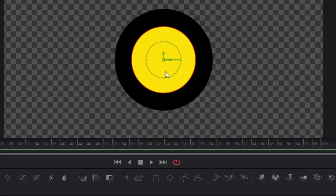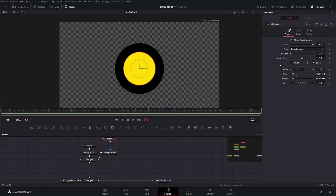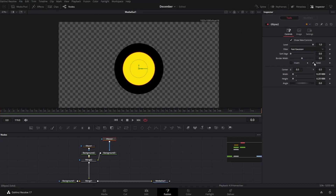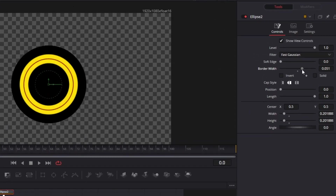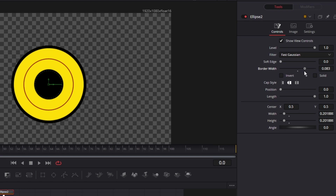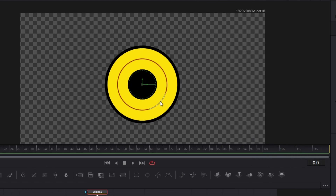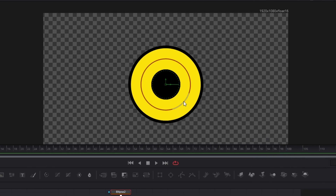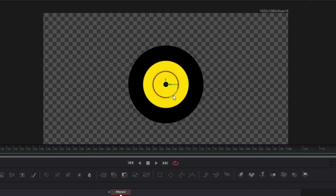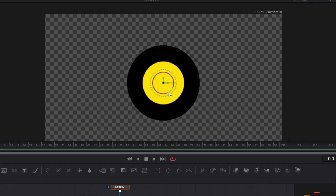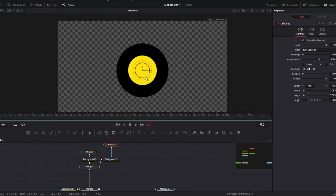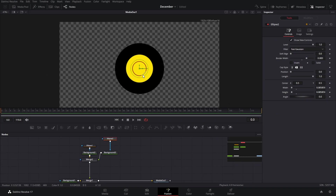After you're happy with the size of that, we are going to take the solid out and increase the border width. Now that you have the border width, we're going to bring this down until we don't see the black dot in the middle. This is an optional step — if you like that being in the middle you can leave it like that.